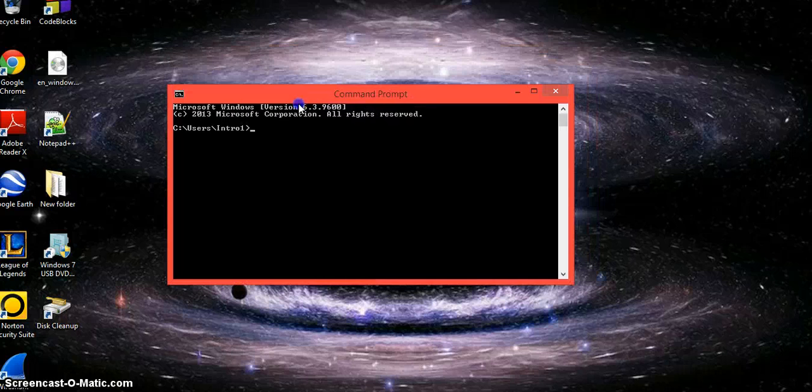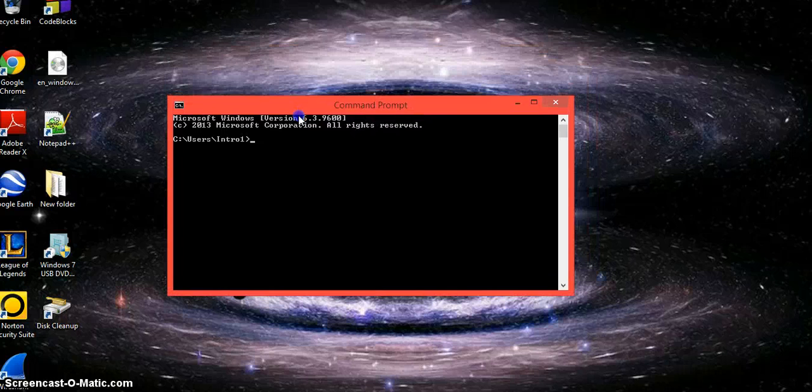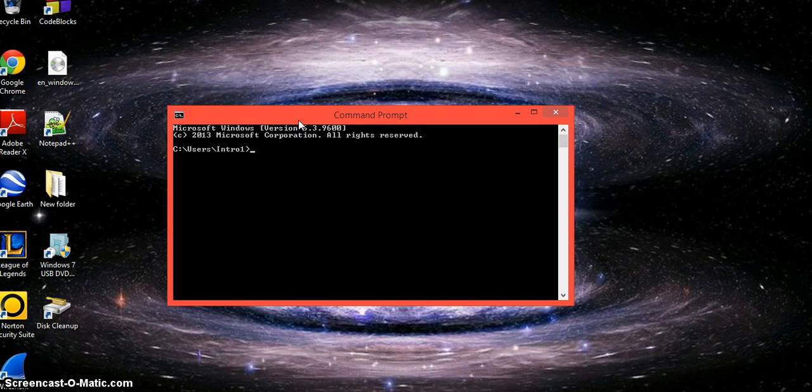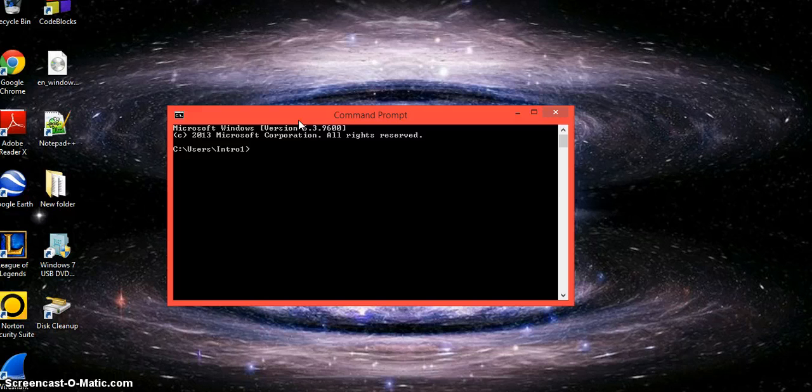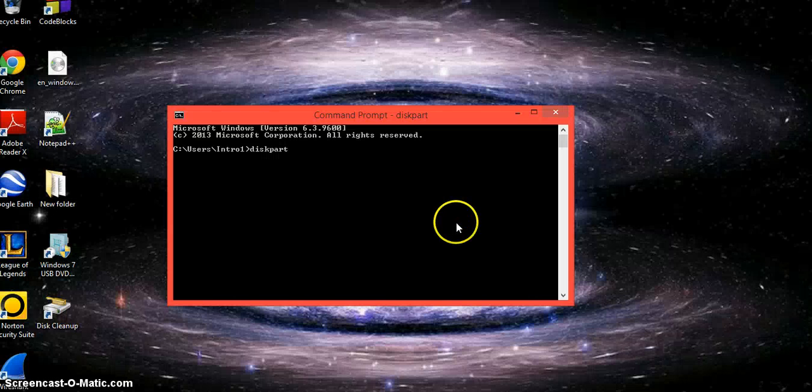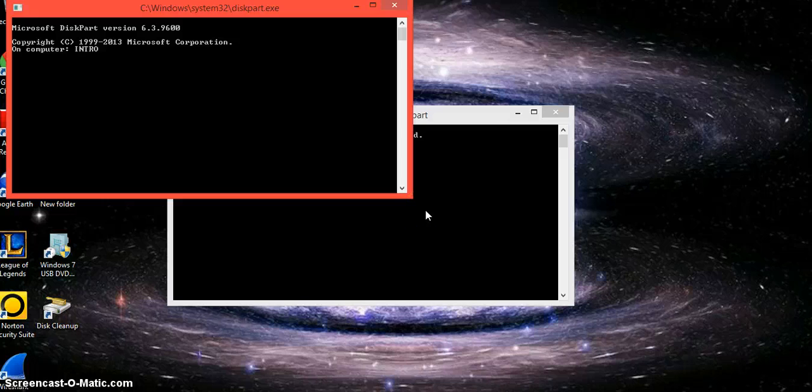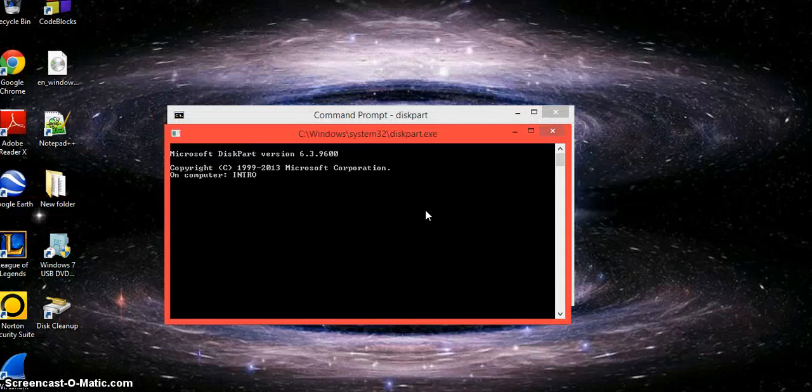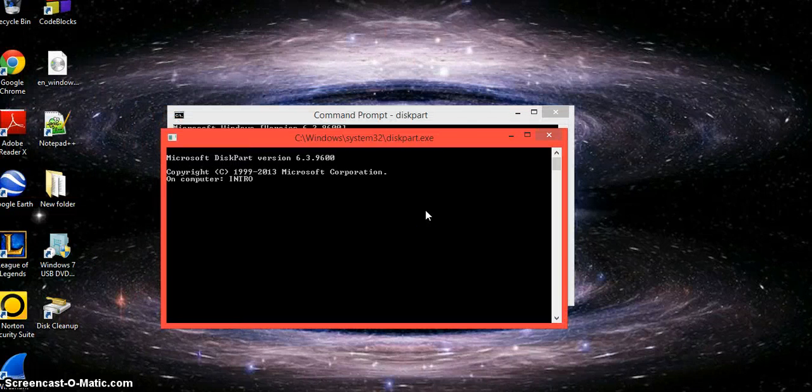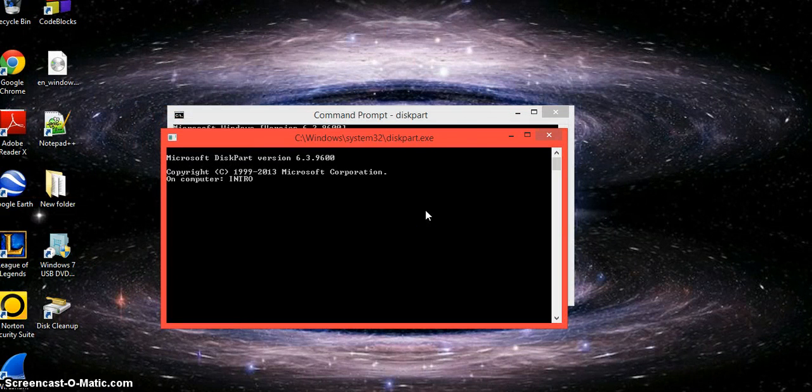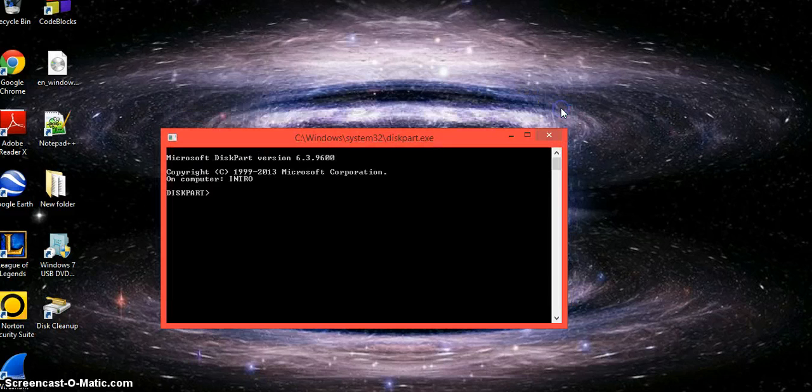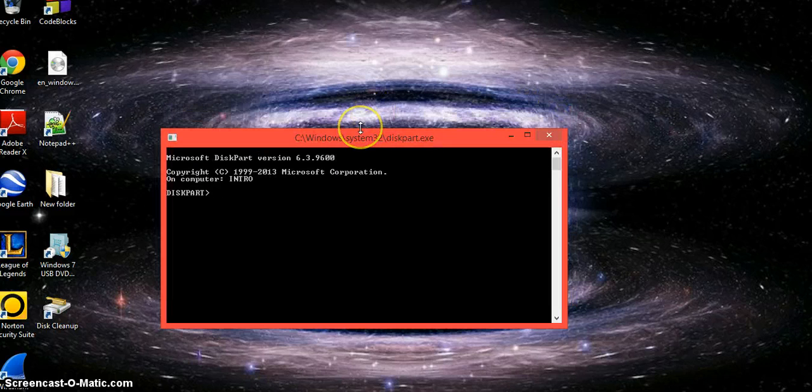You're going to want to insert your USB that you're going to download the ISO on, click on command prompt, and type in diskpart. This needs administrator allowance, so you're going to have to be on an administrator account for this to work. You can close the first window.